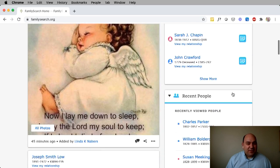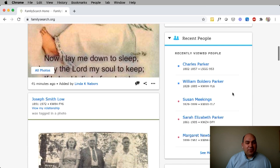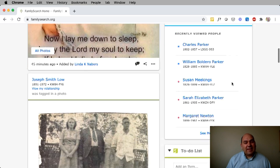Other great features that we have is the recent people, which shows you the most recent people that you've clicked on and touched in the tree, so you can remember who you were working on or who you were looking at.